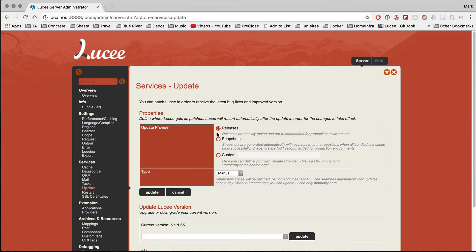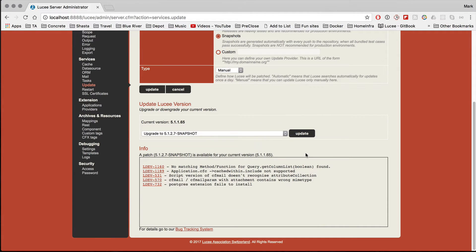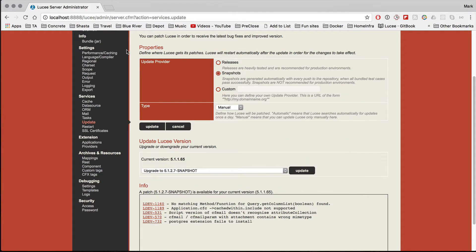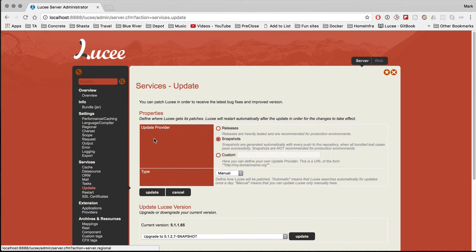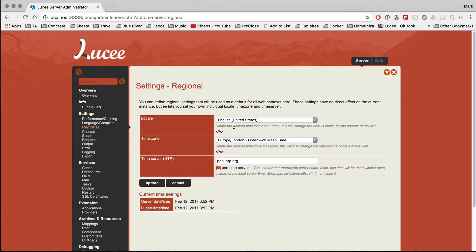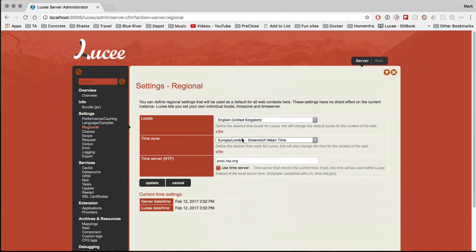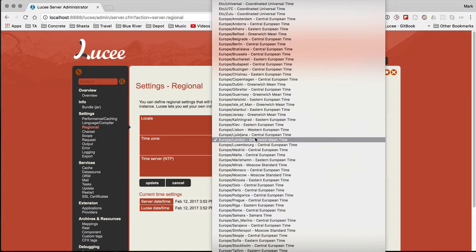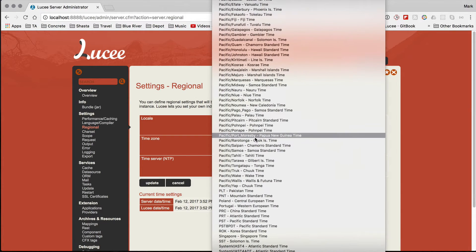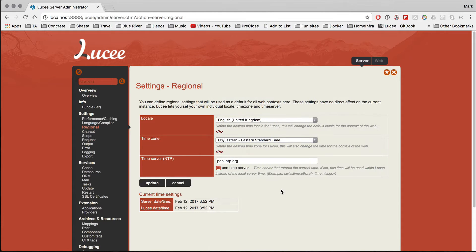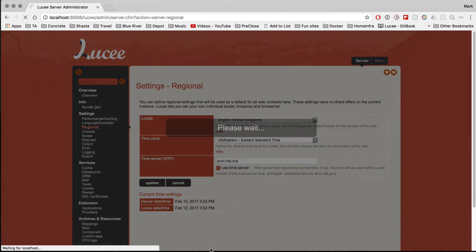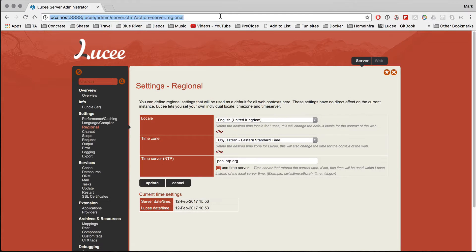You can add SSL certificates for the whole Tomcat engine or the whole server container. You can also do updates — for example, set to releases or check if there's a snapshot available. Anything you do here pushes down as a default for all the web contexts. For example, under regional settings, it says English United States — I'd rather set English United Kingdom. The timezone is Greenwich Mean Time, but let's say I'm building an application for clients in the States, so let's set US Eastern Standard Time.